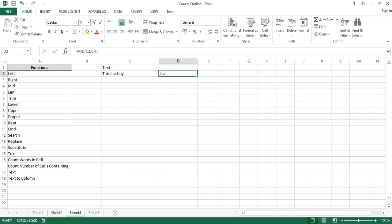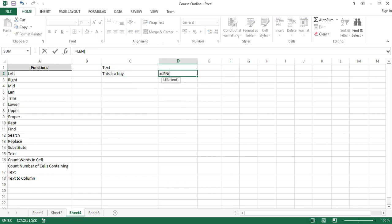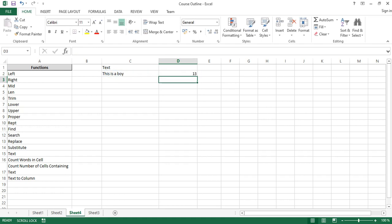This can get more complex depending on the application, but I'll leave you to practice that. Now the LEN function — what the LEN function does is count the number of characters. Before, I had to count characters manually. What LEN can do is look at an entire cell and tell you the number of characters in it.